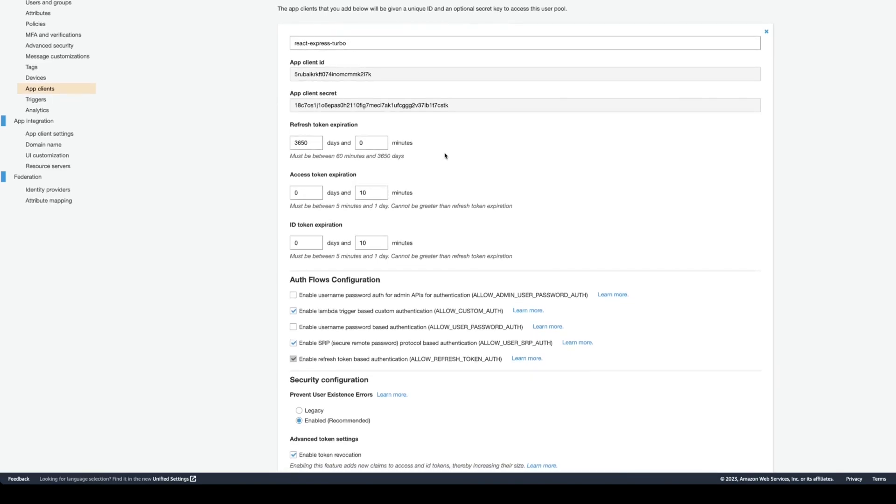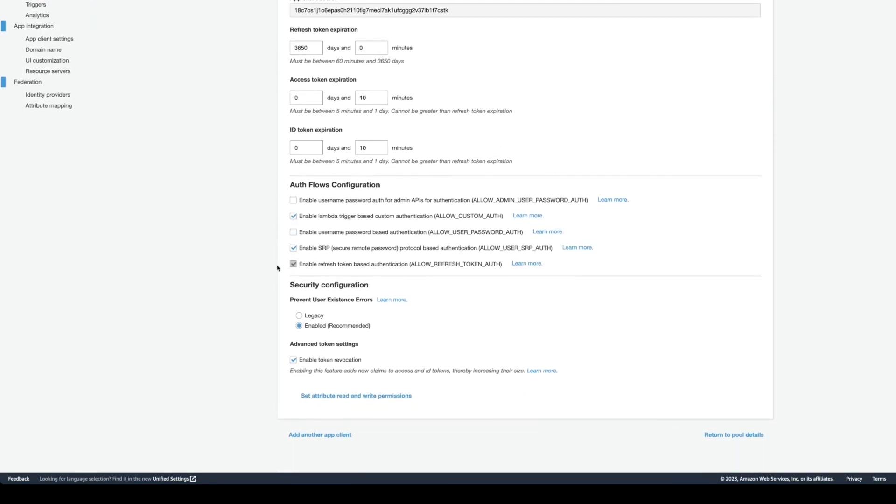When token expires, I can test re-authentication. Right here, auth flow configuration will be selected by default, just use the defaults. And enable token revocation and security, also use the defaults.